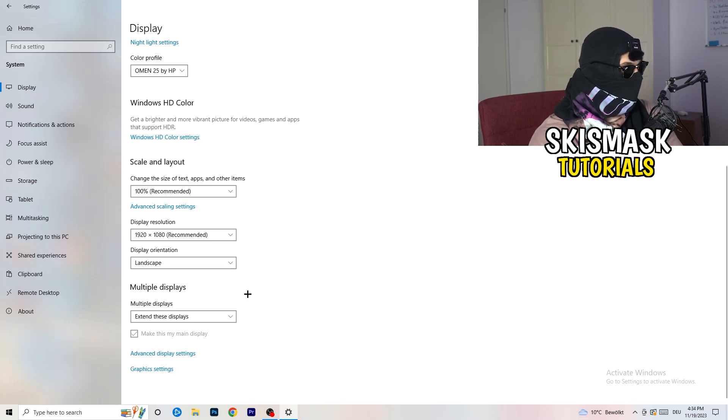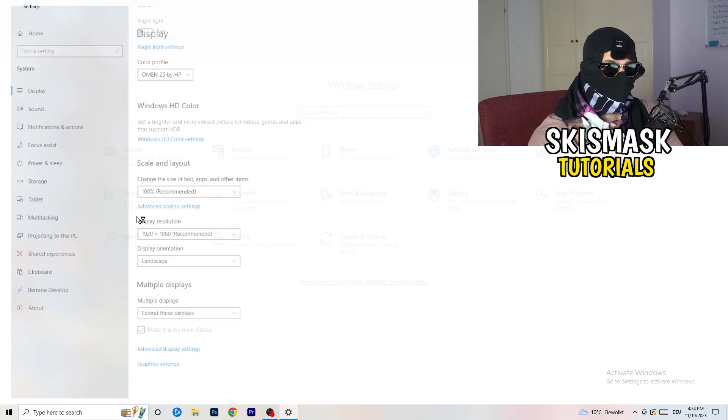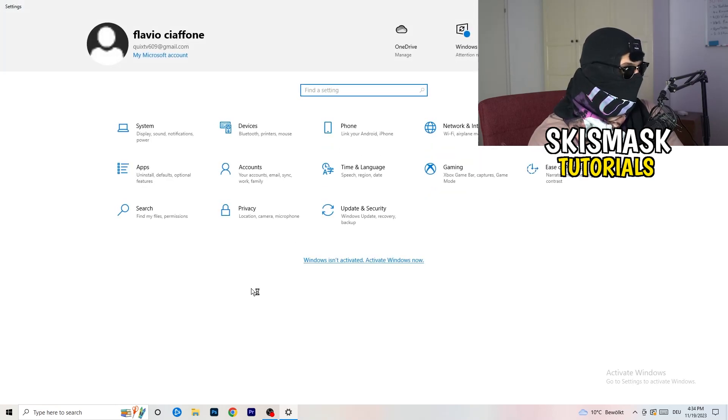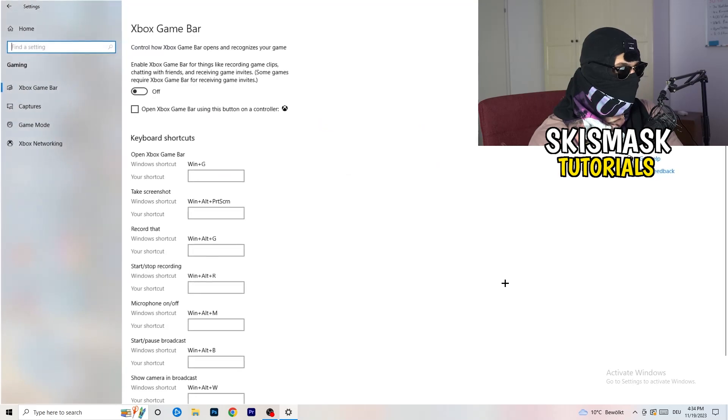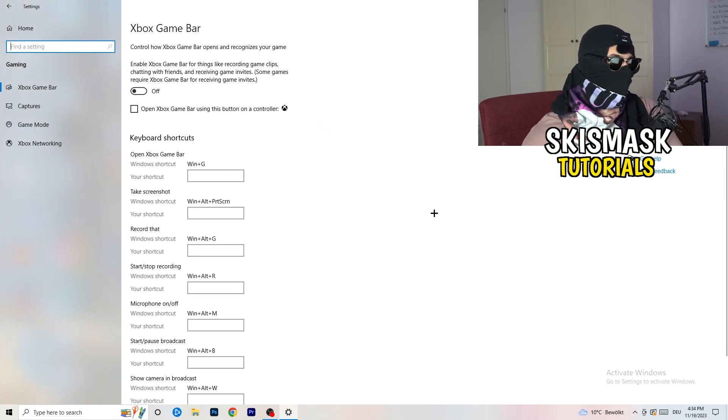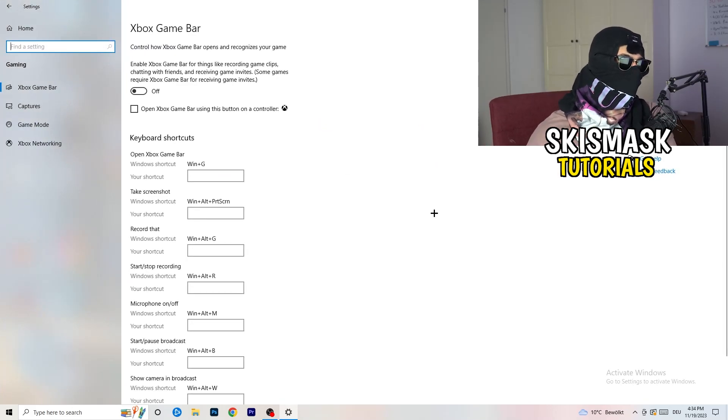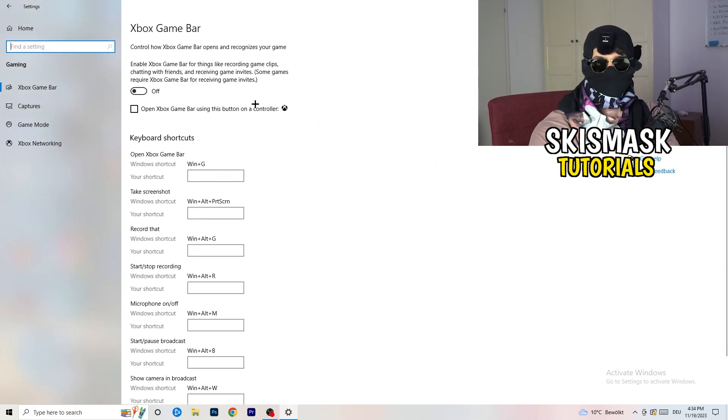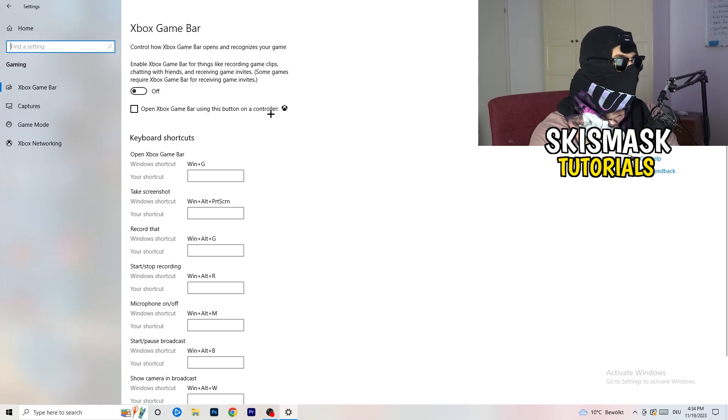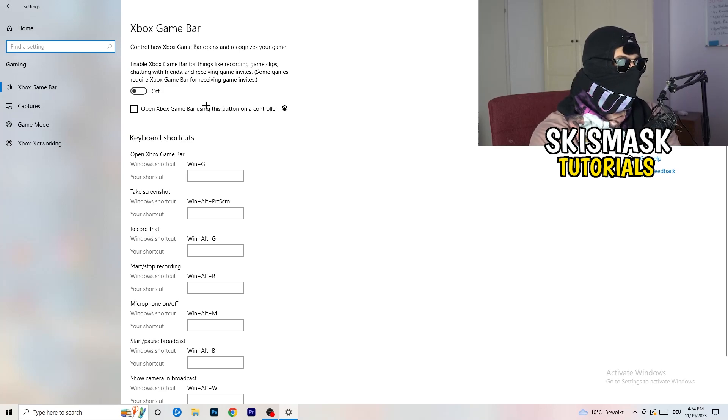So once you're finished with that, I want you to go back once. Go to gaming, as you can see right here. And what I want you to do here is really simple. Go to Xbox game bar. So we're currently on the Xbox game bar.